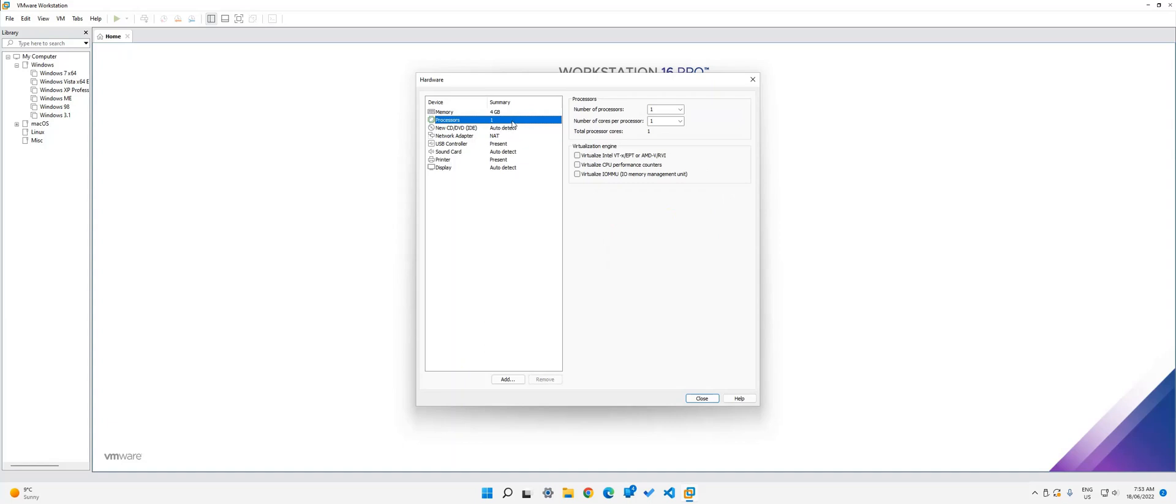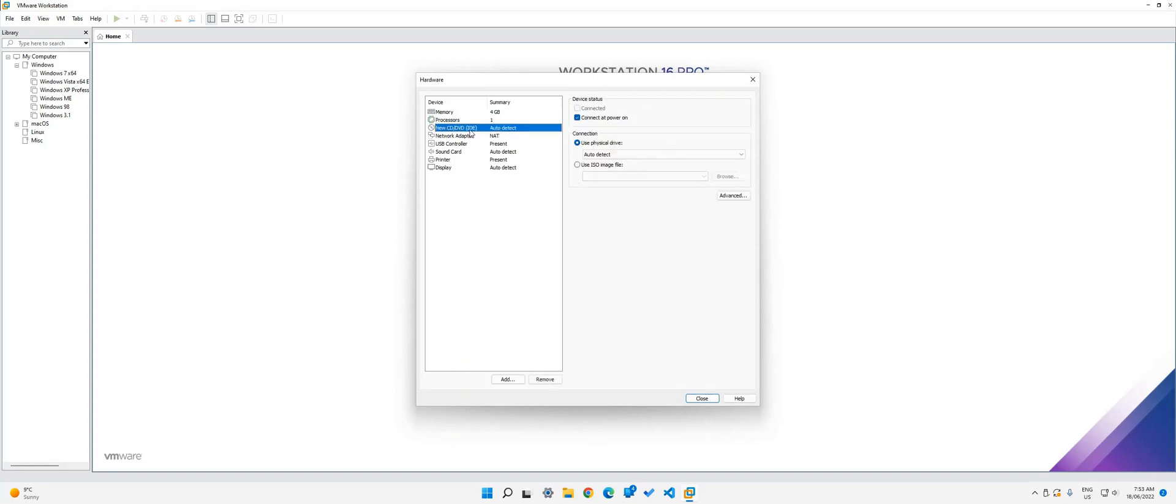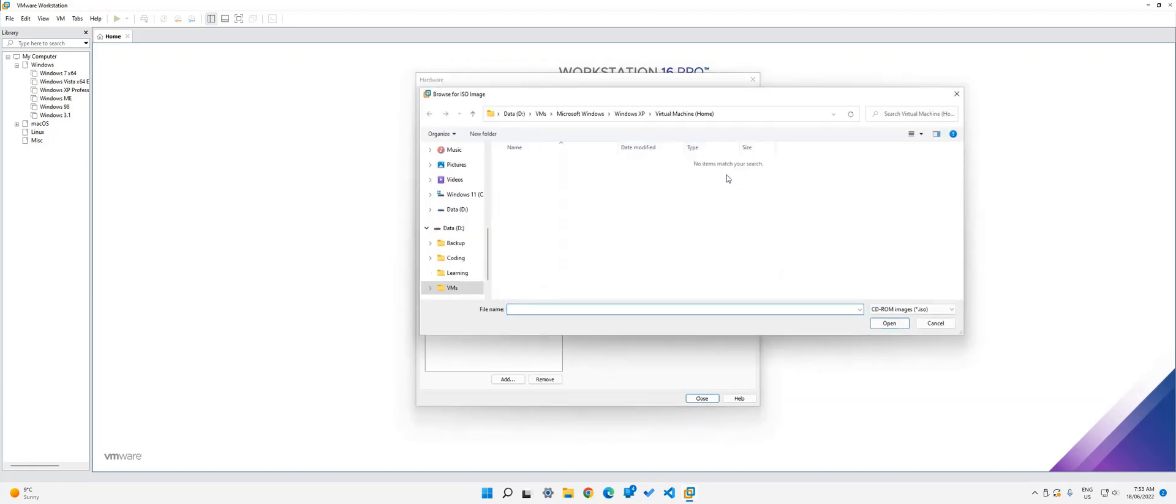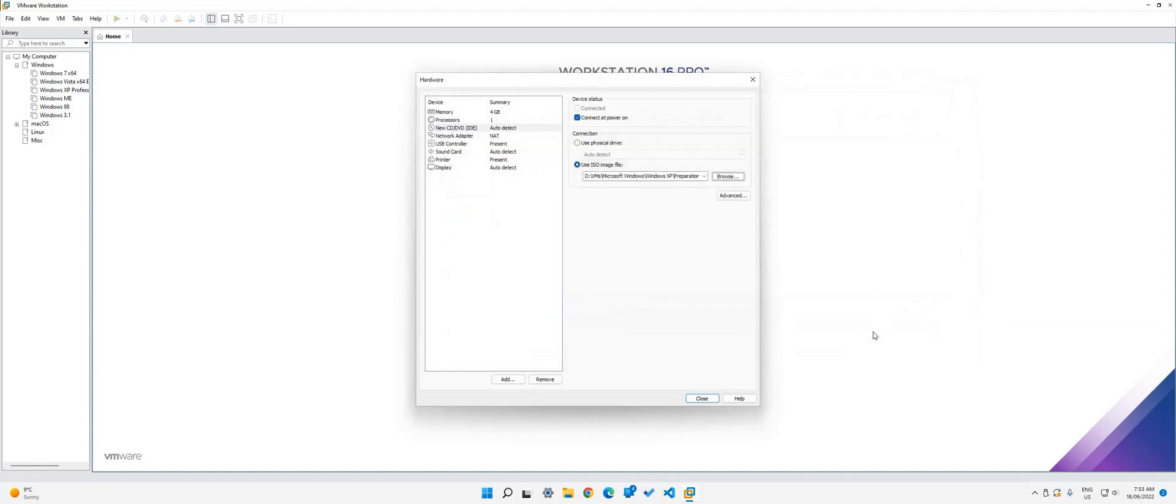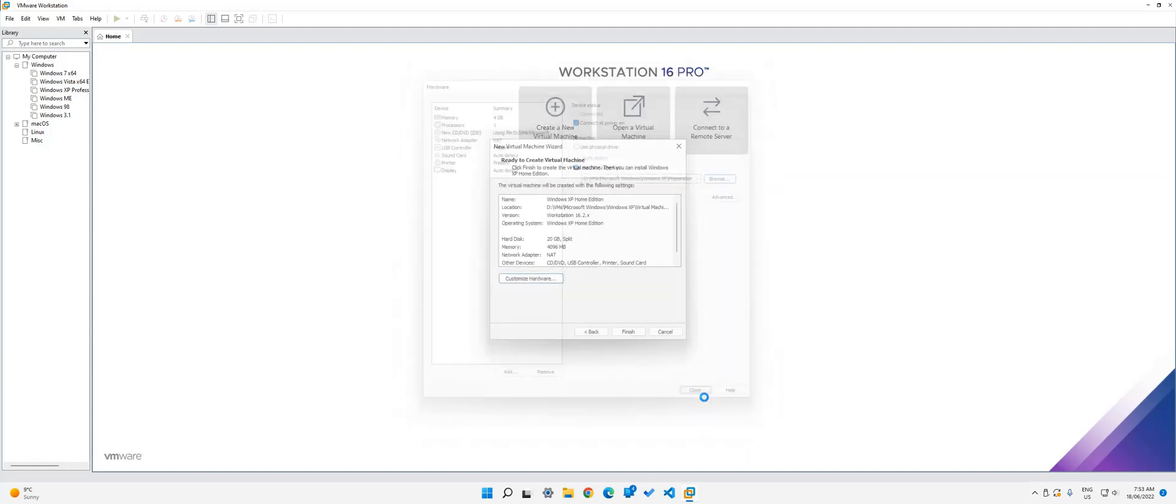And what we need to do is click on this new CD DVD and then click on use ISO image file and then click browse over here and then search for your ISO, which in my case I have over here. Again, the link is in the description. Once you're done, click close and then click finish.